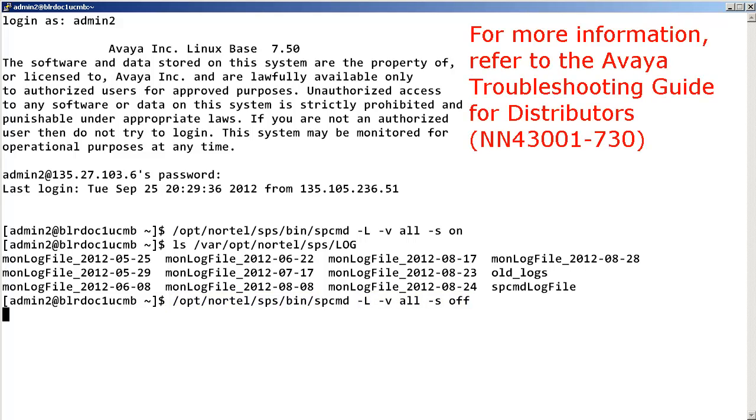For more information about other NRS commands, please refer to the Avaya troubleshooting guide for distributors.